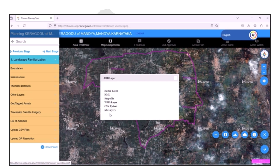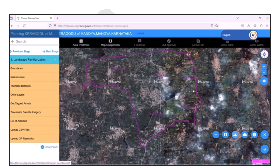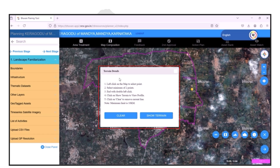Terrain profile helps analyze elevation between two points, with a maximum length of 10 kilometers. The terrain length is displayed along the line, and users can download a CSV file of the profile.